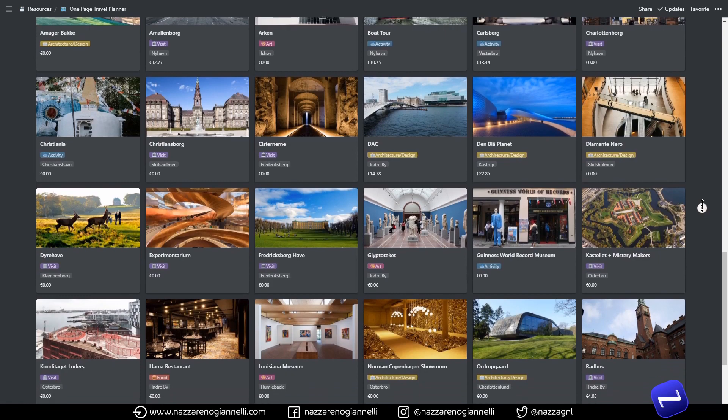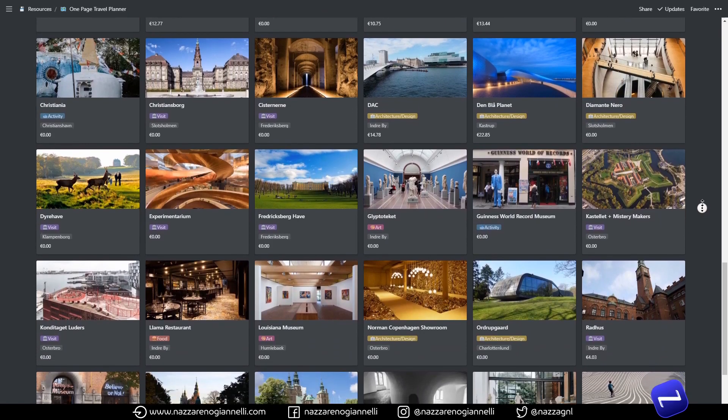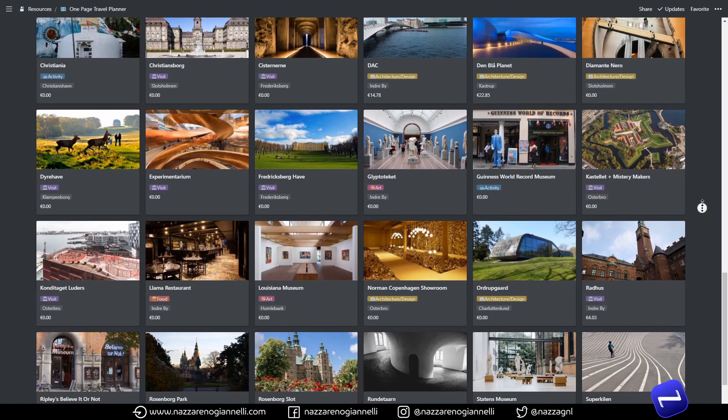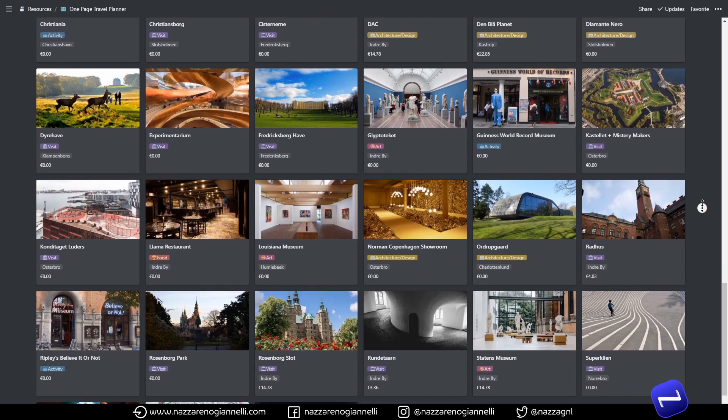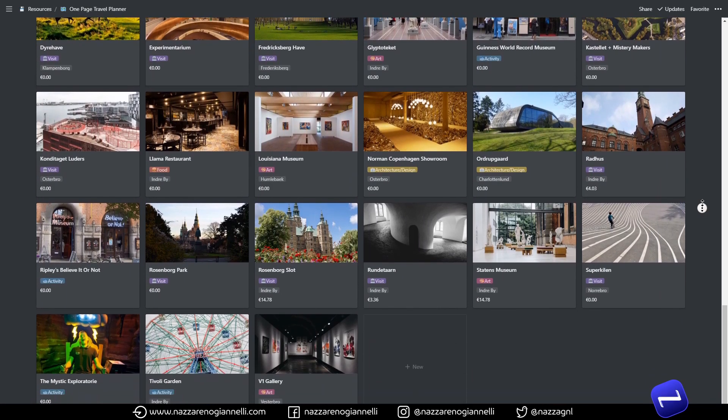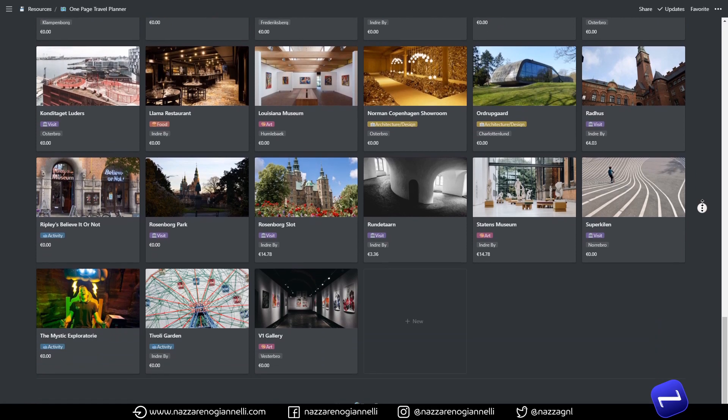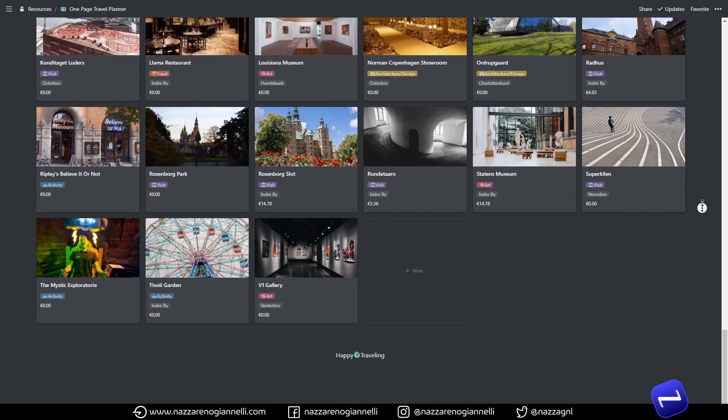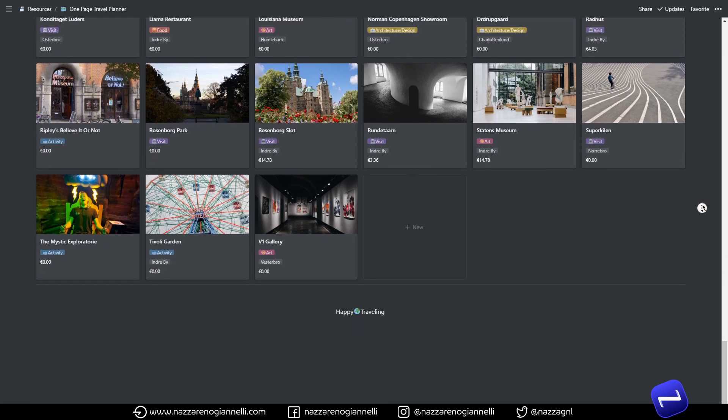This one-page travel planner template for Notion is all you need in order to organize and keep track of your activities when traveling.